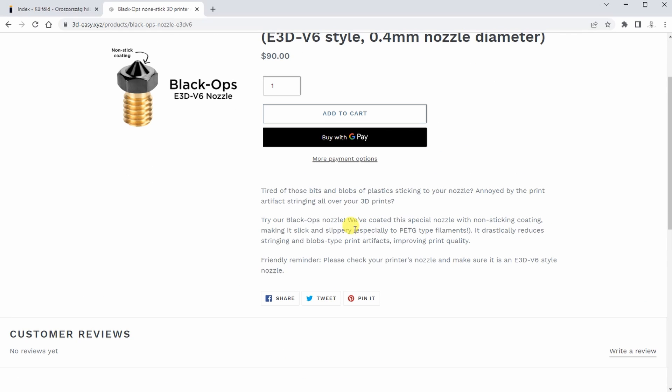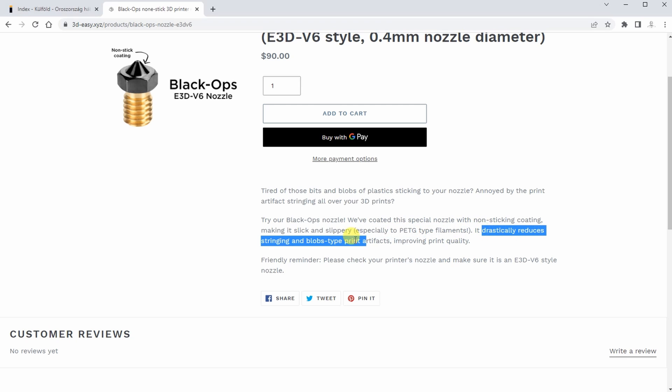They claim, at least on the website, that especially with PETG, this reduces the stringing. My first answer was that I'm not really sure if I can test this, but then I told them that I can do some printing, first with a regular nozzle, and then with this coated nozzle, using some very old PETG, and I'll just show you the results, and you have to decide yourself if it's really worth the extra money buying these nozzles.